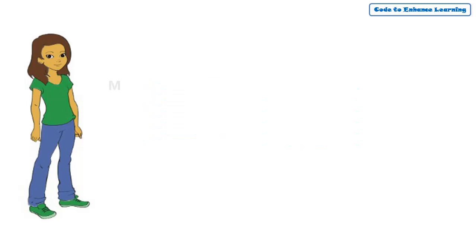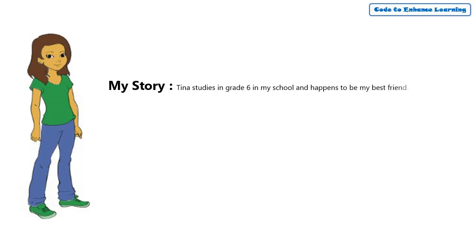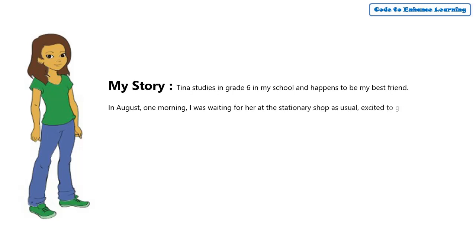Tina studies in grade 6 in my school and happens to be my best friend. In August one morning, I was waiting for her at the stationery shop, as usual, excited to go to school.